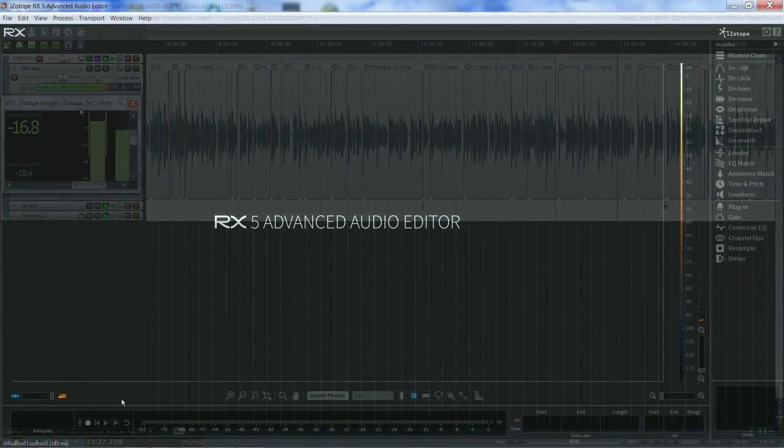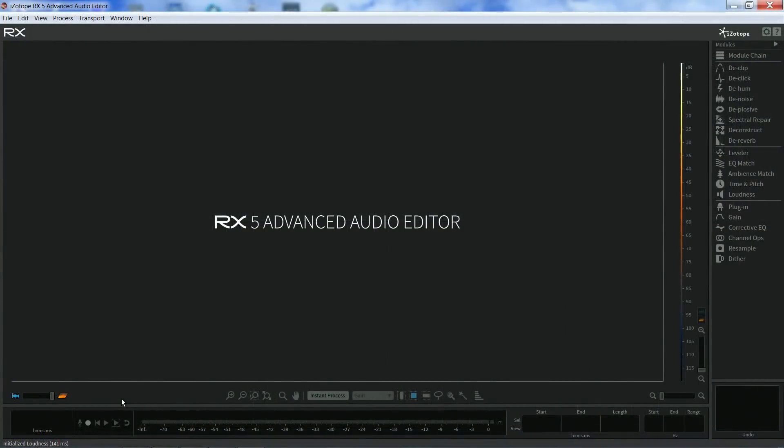Thanks for watching. Next time we will look at how to use RX5's loudness module and Insight's loudness history graph and the loudness overflow automation for loudness compliance.